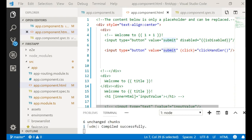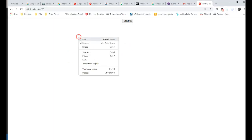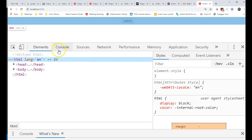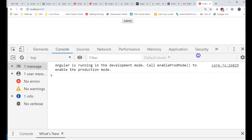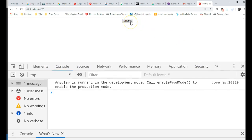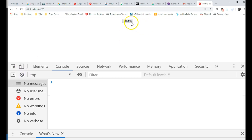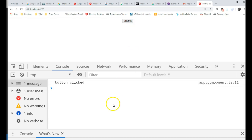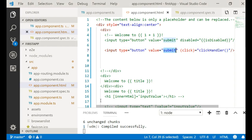Let me see in the browser how it works. We have a submit button. Let me open the console so we can check whether we see the console message. You can see that whenever the user presses submit in the view, it calls the click handler which prints 'button click'.